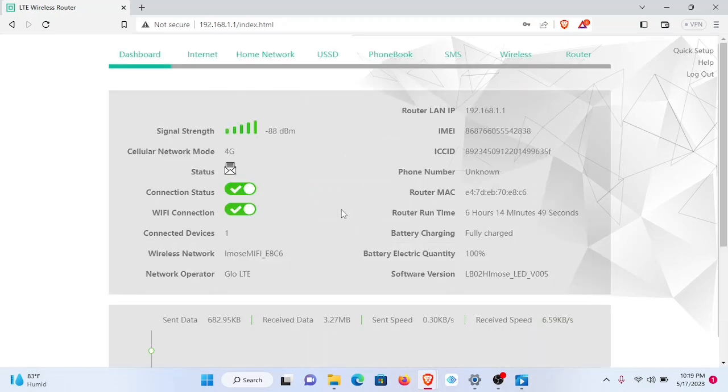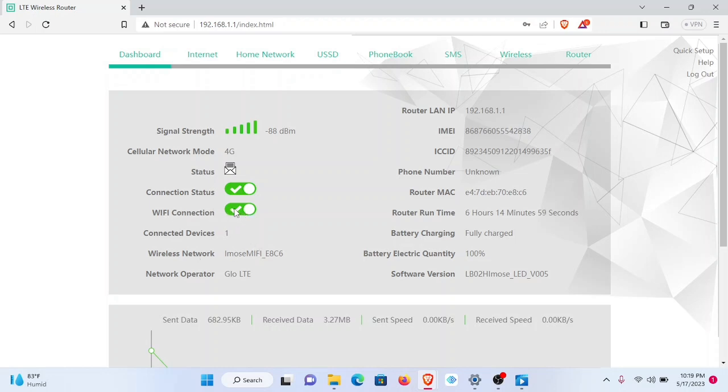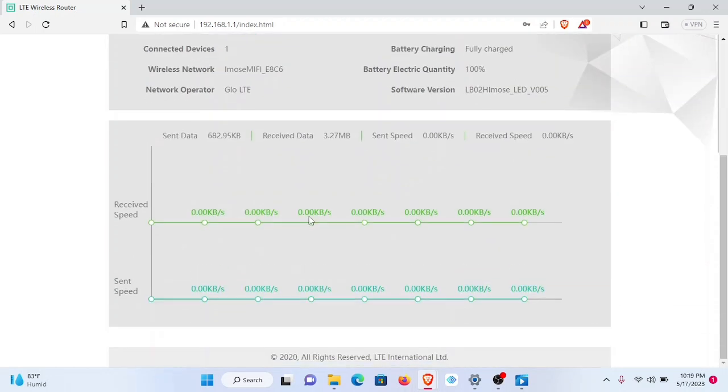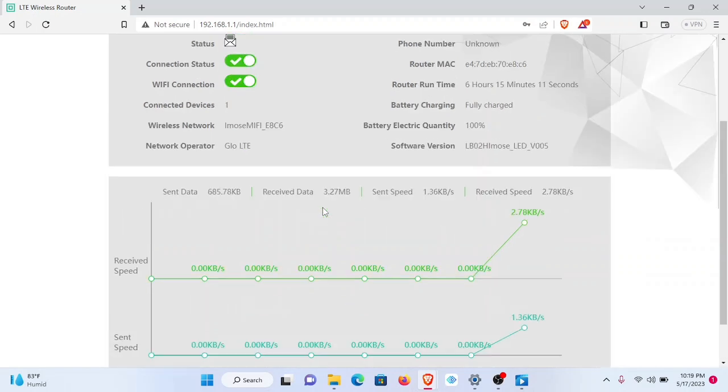I'm logged in and the front dashboard just displays a few properties of the device. We have the name. In this Wi-Fi connection section, if I turn this toggle off, it's going to disconnect the Wi-Fi connection. So we can also disconnect the Wi-Fi connection from this page.